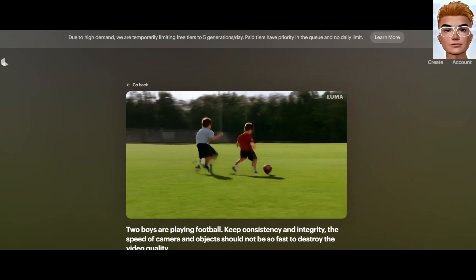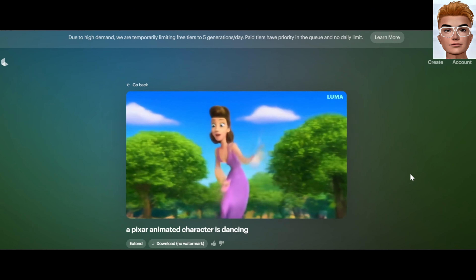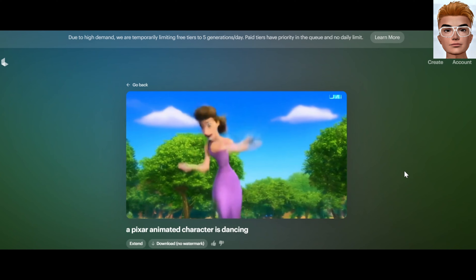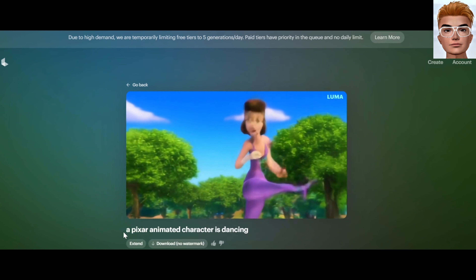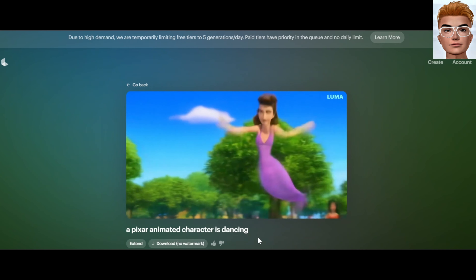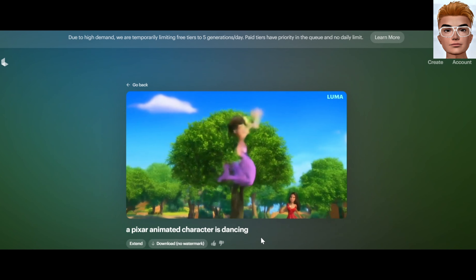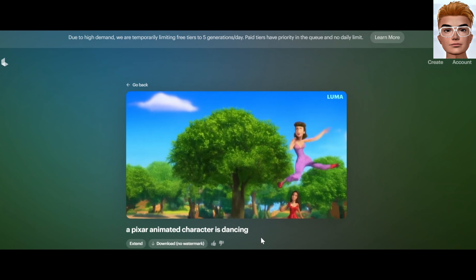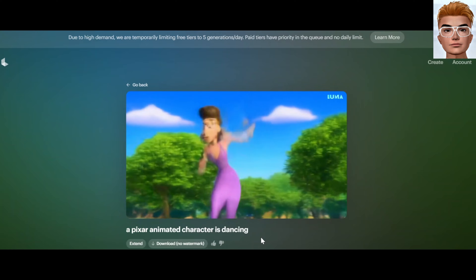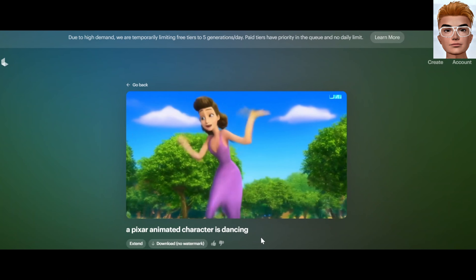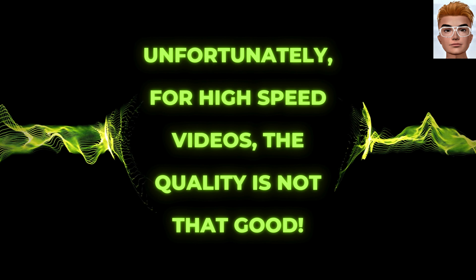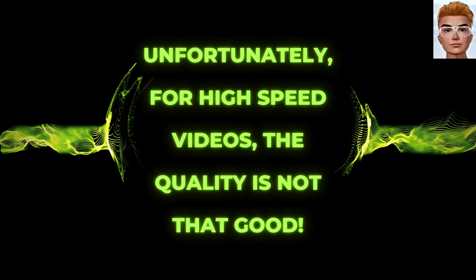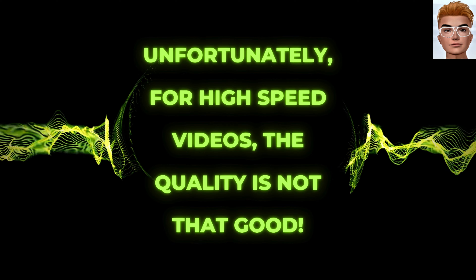Let's extend the video with the prompt: the little fairy creature is flying towards the sky. Now I have a 10 second video. The wings are moving, the water has motion, but she's still not flying.